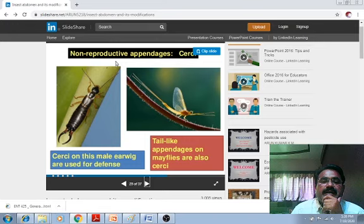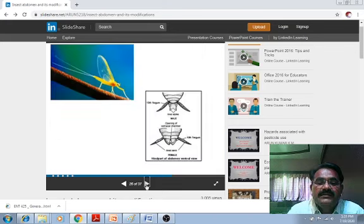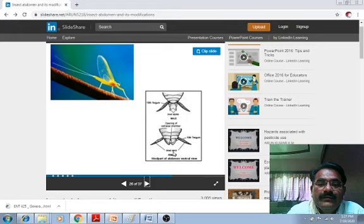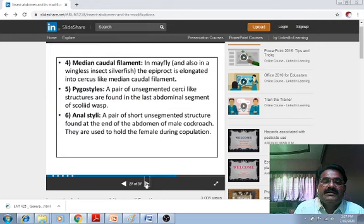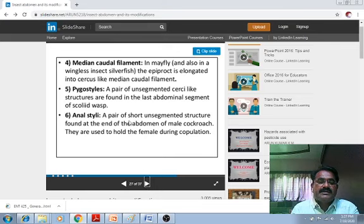Tail-like appendages are also observed in mayflies — the cerci and anal cerci are present in the female, and in case of the male there are anal styles. In the modification, medial caudal filaments are found in mayflies and also in wingless insects such as silverfish, where the epiproct is elongated into cercus-like medial caudal filaments. Paracercoids are a pair of unsegmented cercus-like structures found in the last abdominal segment. Anal styles are a pair of short segmented structures found at the end of the abdomen of the male cockroach; they are used to hold the female during copulation.